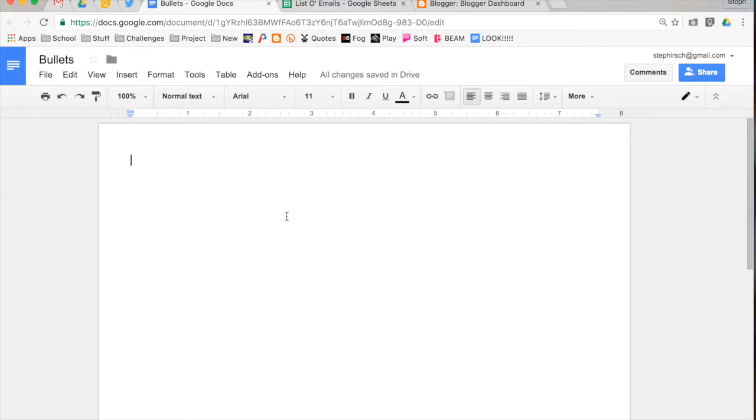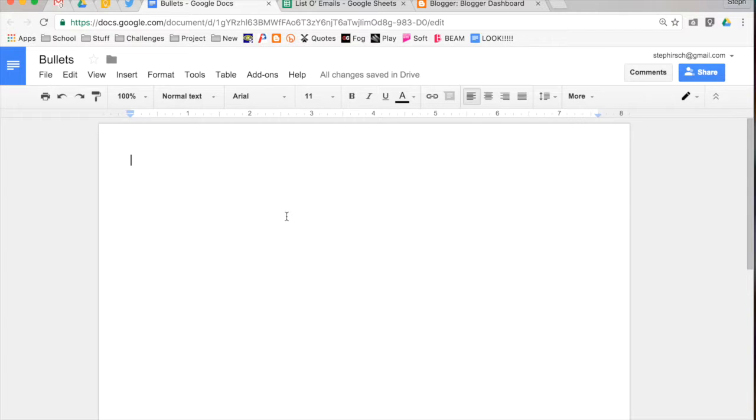In this video, I wanted to show you how to use bullets in Docs. A lot of these same rules apply if you are using bullets in another Google Drive file type. However, Docs is the one you'll probably use it the most in, so that's where I wanted to do my example.